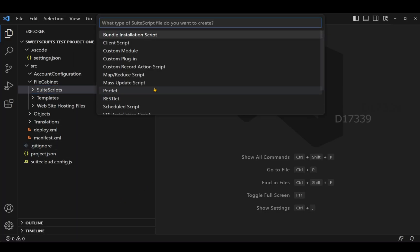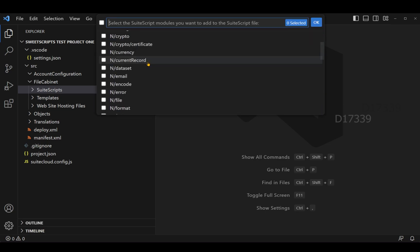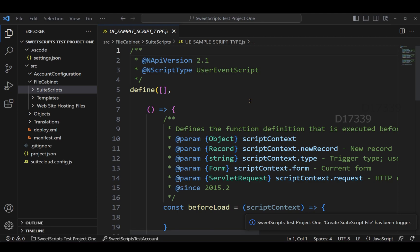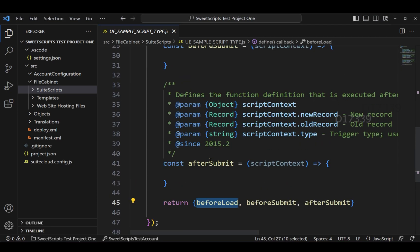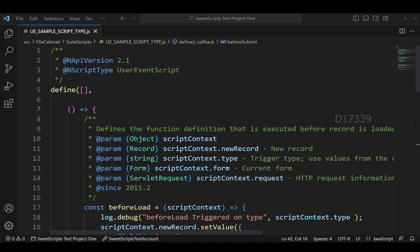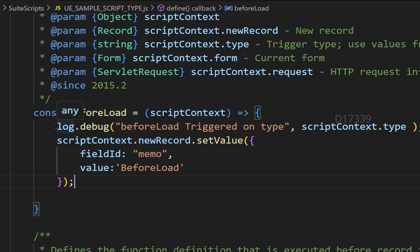I'm going to create a new script file in Visual Studio Code which is going to be a user event script, so I'm going to select the user event script type. Now I have the basic syntax of this user event script. In version 2.1 we have three different entry points: one is before load, another one is before submit, and the final one is after submit. To check when these three different entry points get triggered, I have added log.debug on all the entry points.